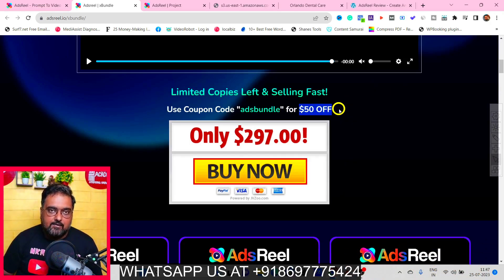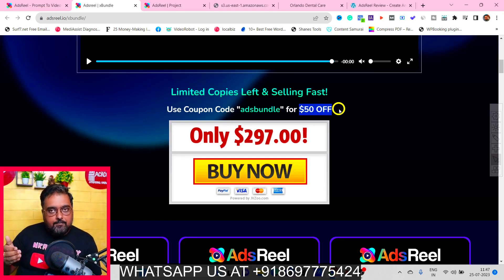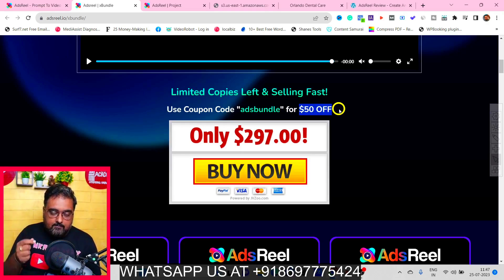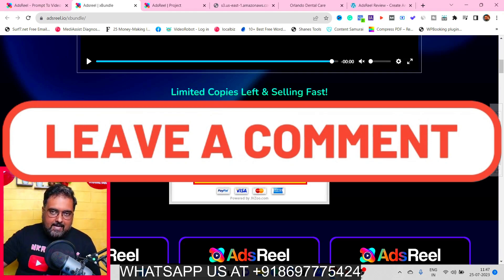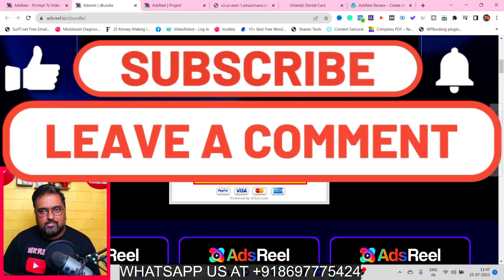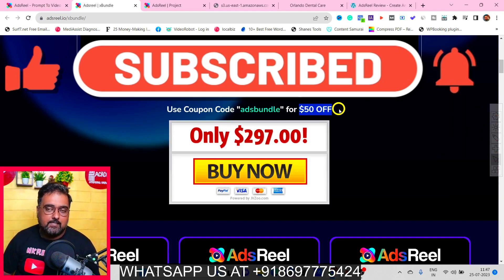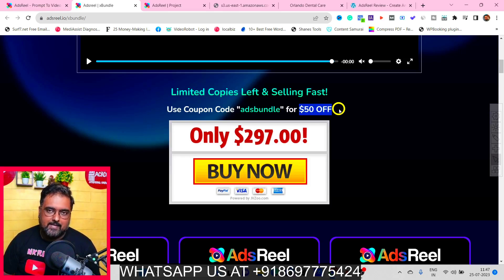That brings me to the end of this Ads Reel review. My recommendation: the bundle deal is an awesome deal, but if you're short on budget, focus on the front end and consider adding the first upsell — the Unlimited one. I really hope you enjoyed this. If you did, hit Like and let me know in the comments if you have any questions. We'll meet again soon — take care of yourself and your family, and don't forget to keep making money online.